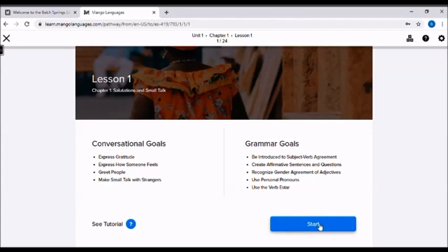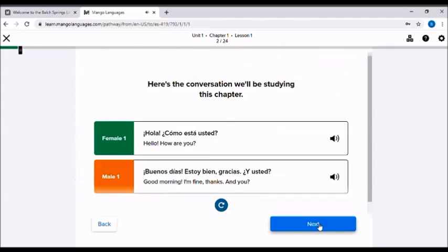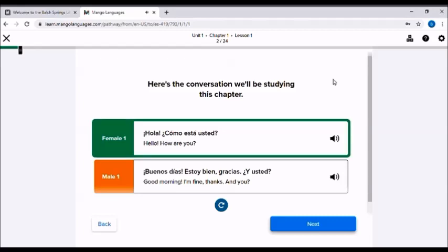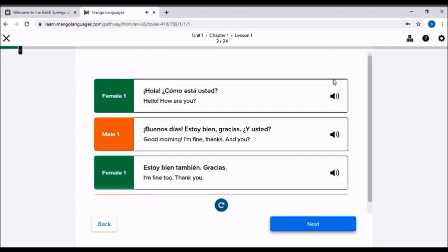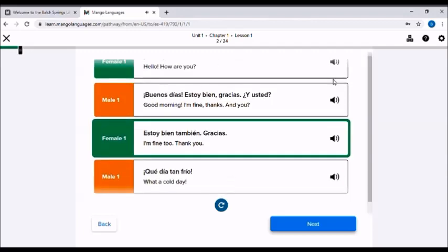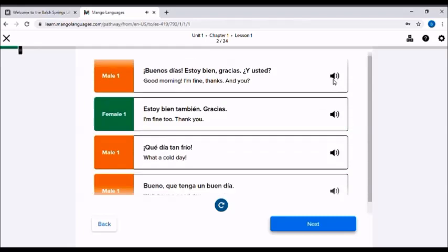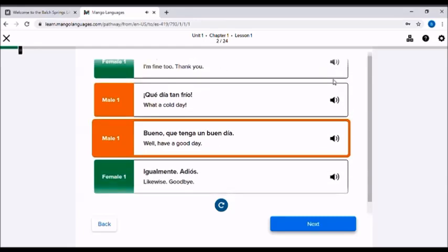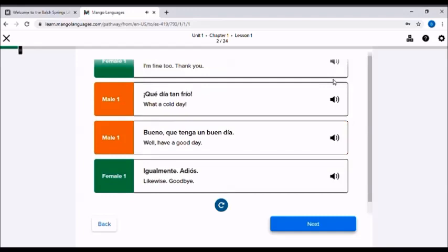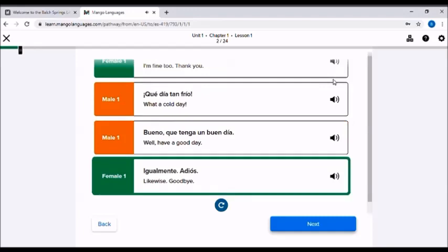By the end of this chapter you'll be able to easily participate in a conversation like this. Hola. ¿Cómo está usted? Buenos días. Estoy bien. Gracias. ¿Y usted? Estoy bien también. Gracias. ¡Qué día tan frío! Bueno, que tenga un buen día. Igualmente. Adiós.